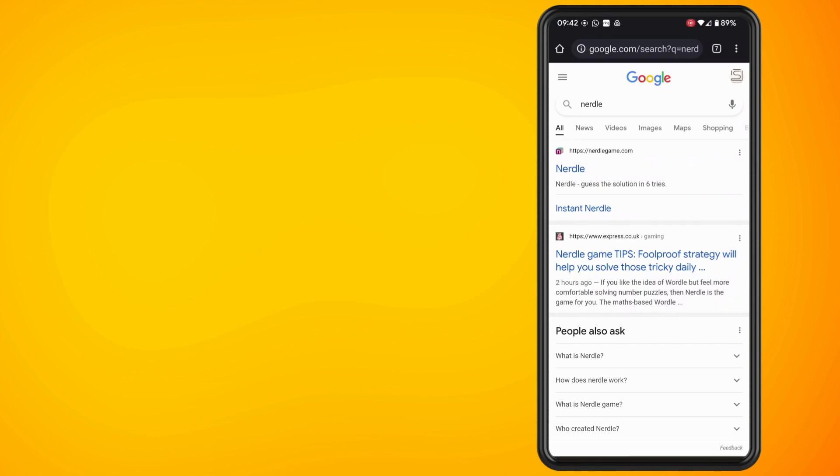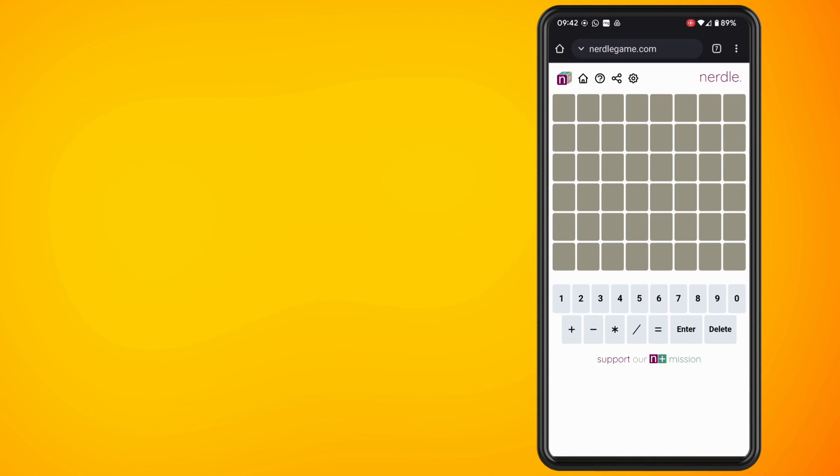In this video I'm going to show you what Nurdle is and how to play it on your phone. Nurdle is just like Wordle except we're using mathematics, so instead of dealing with letters and words.